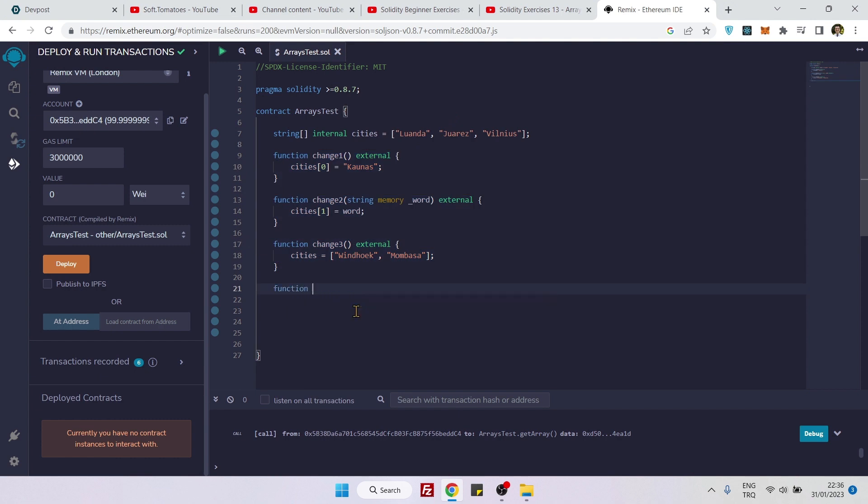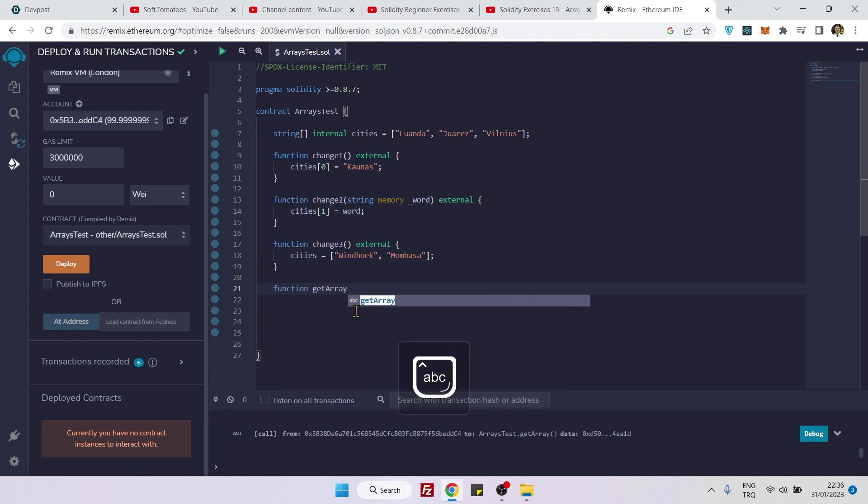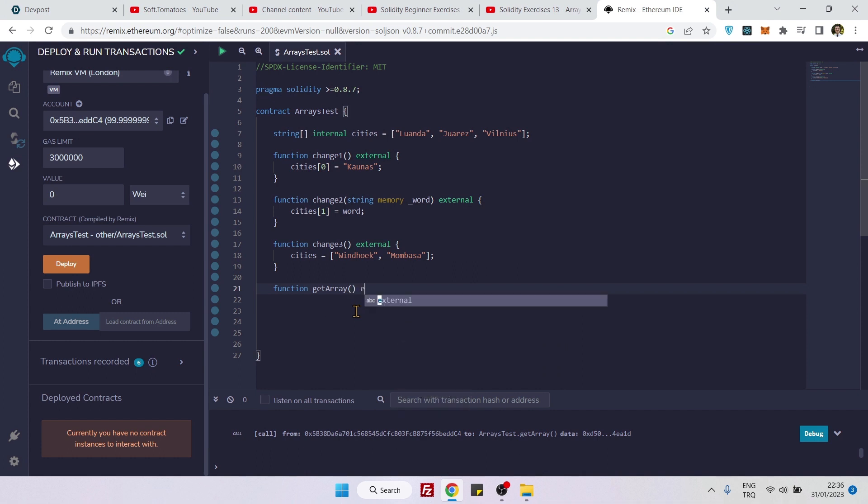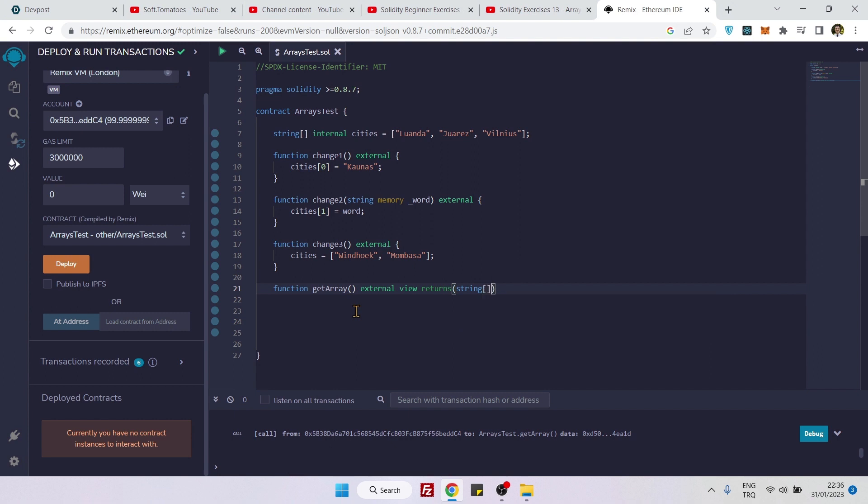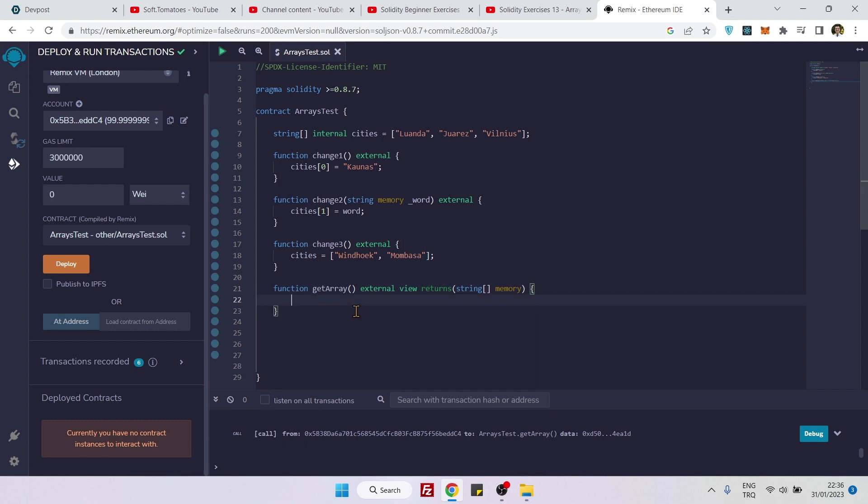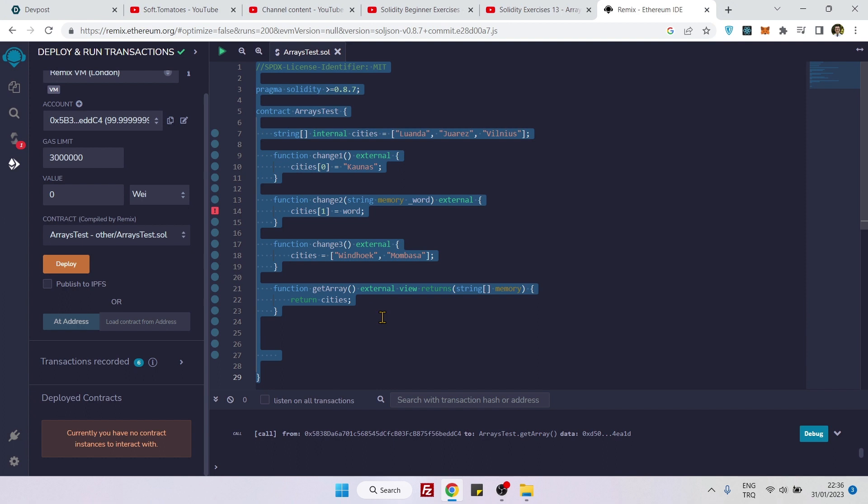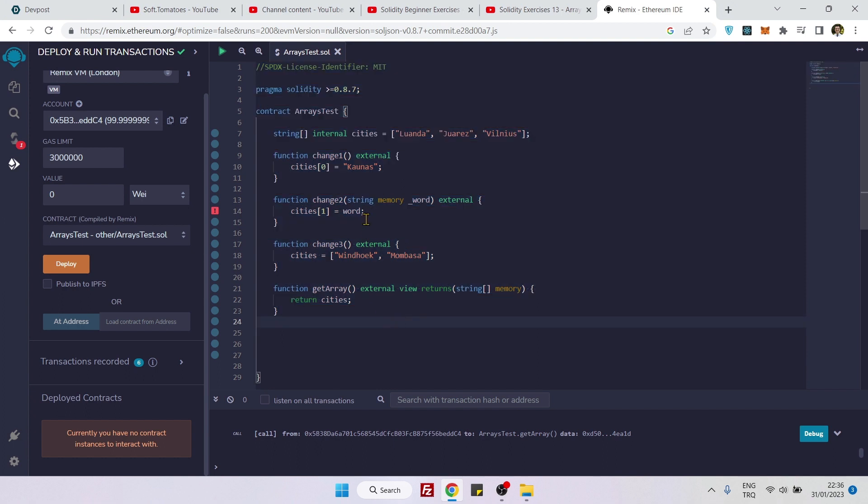So let's say external view returns, and we will return a string array and we need to say memory here. And now let's say return cities, that's it.